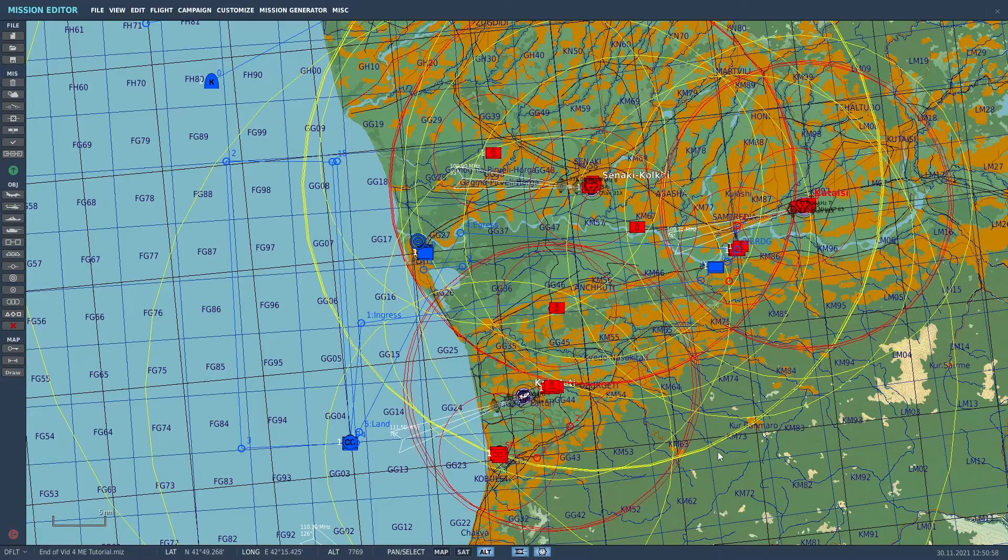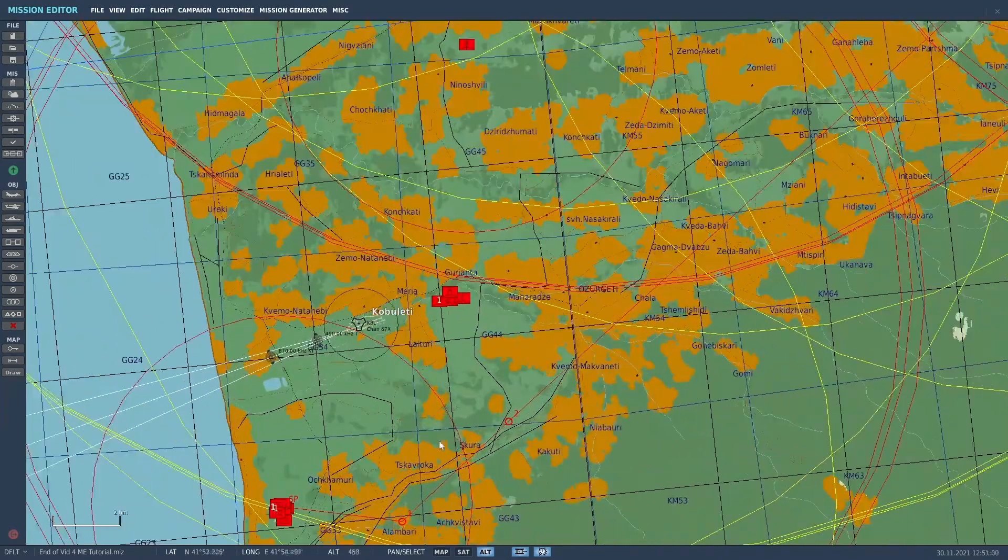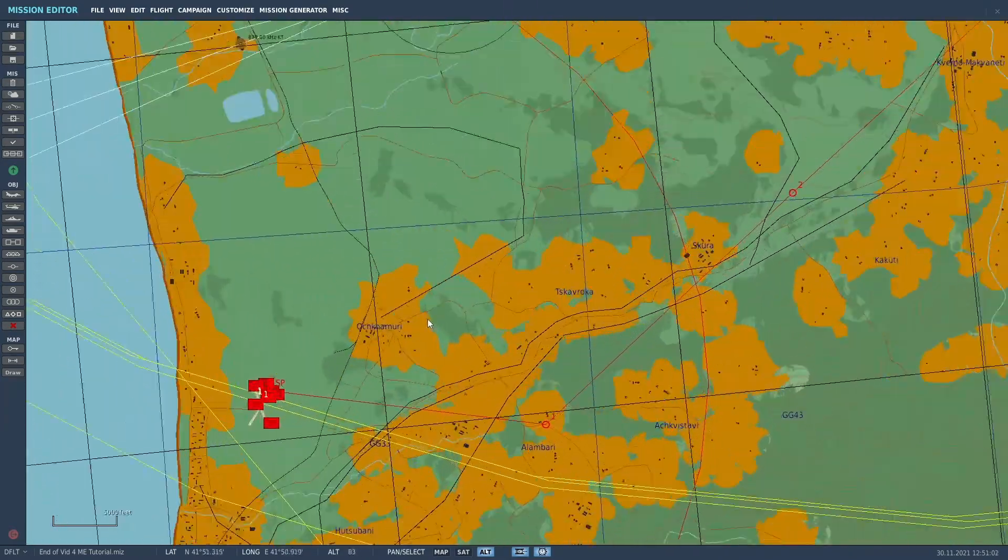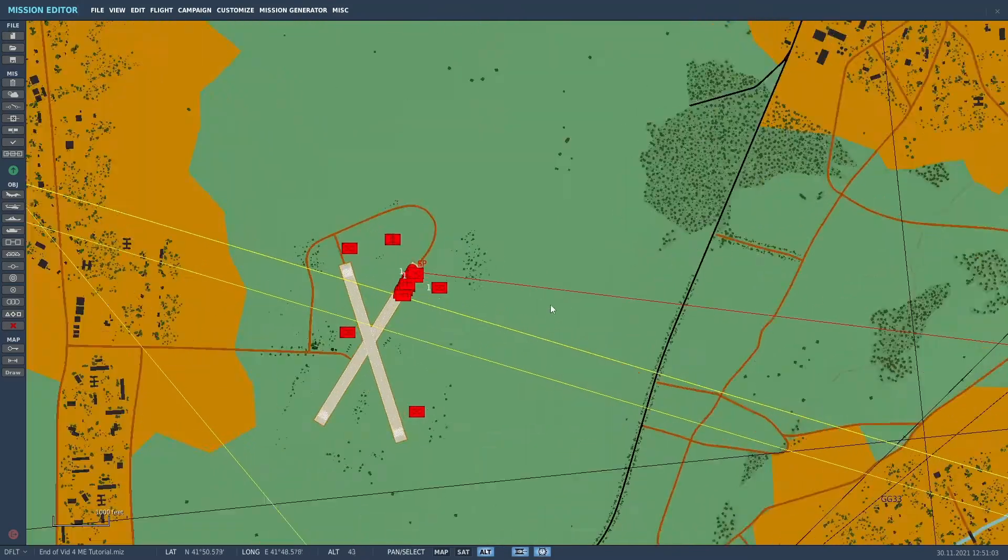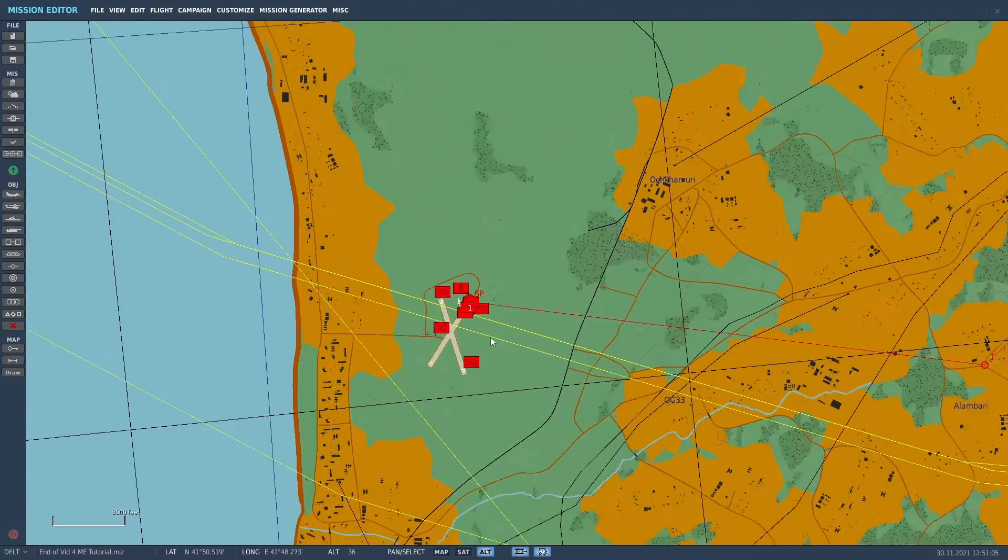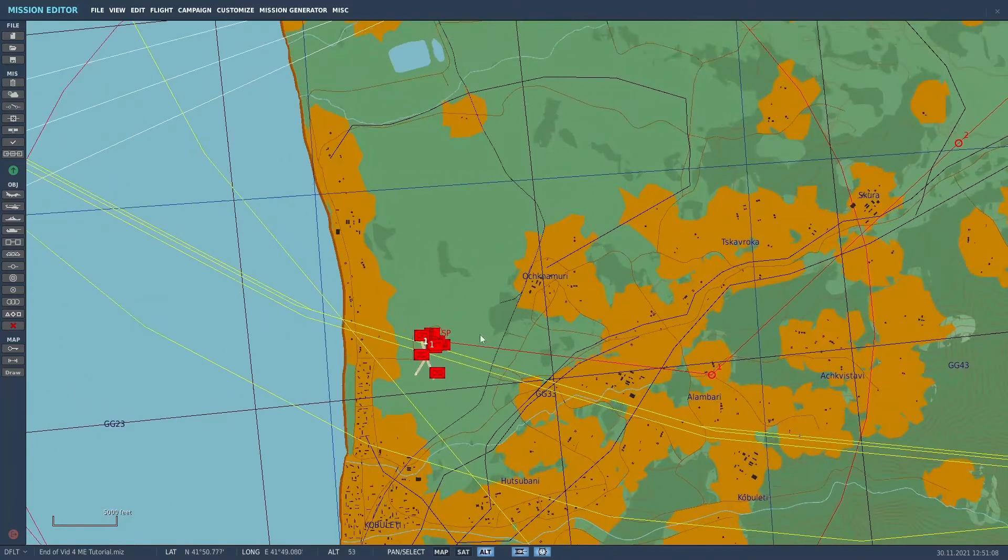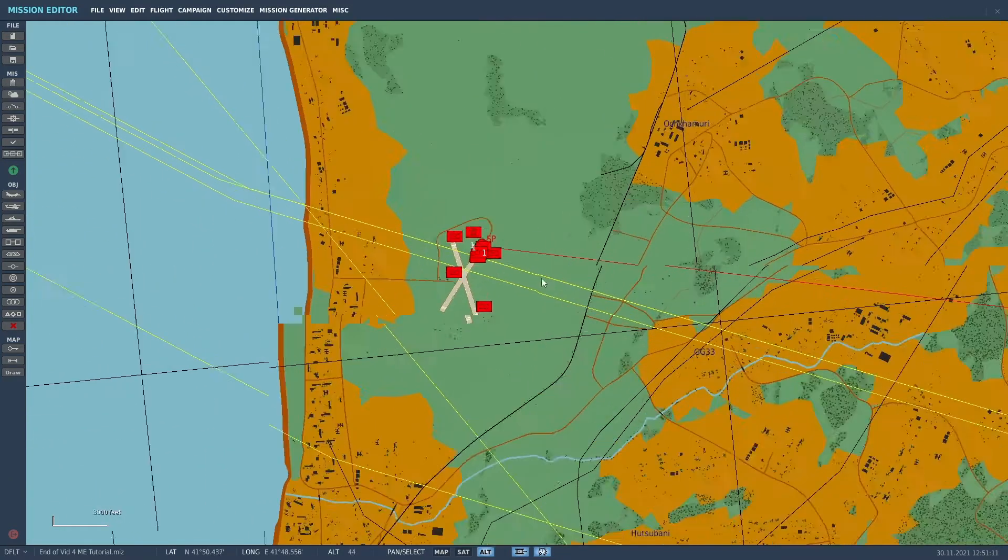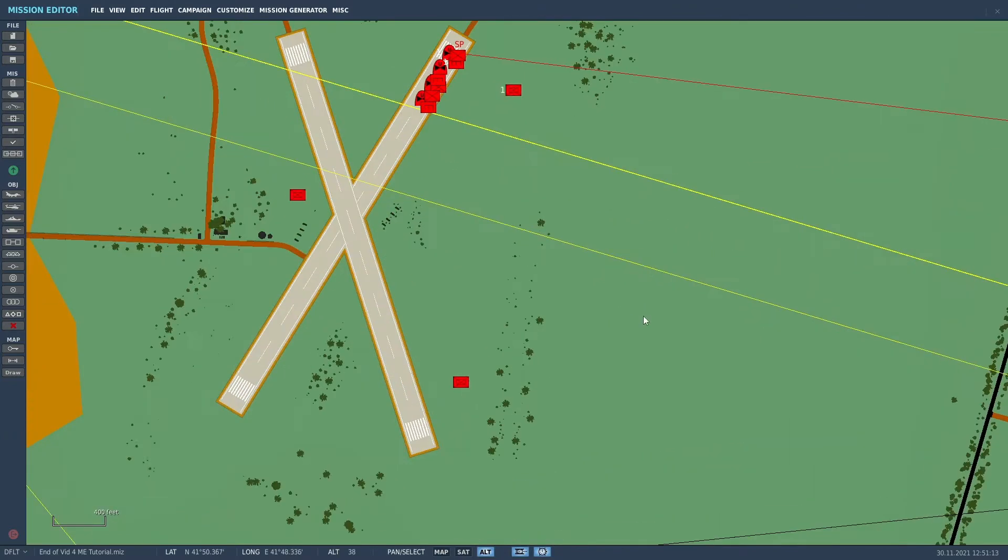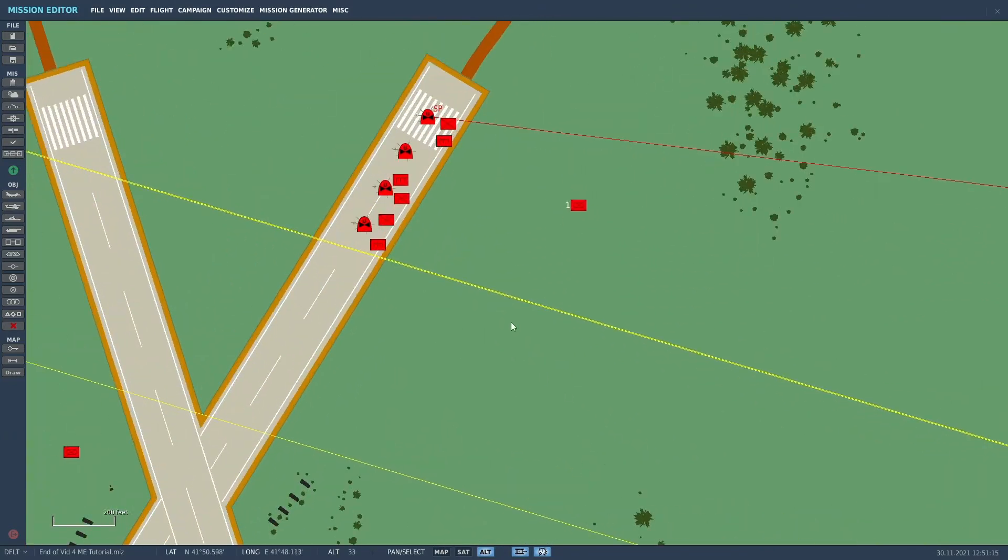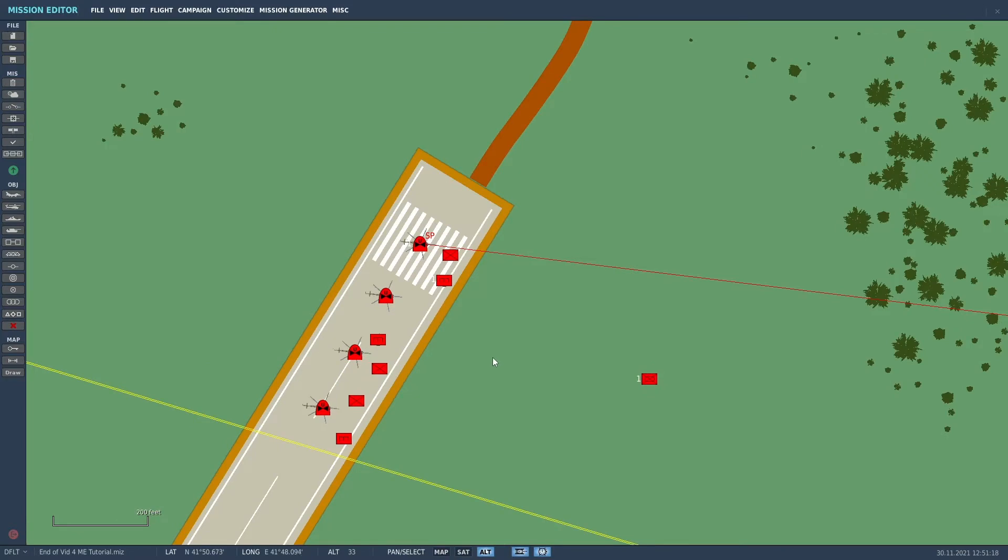First thing we'll do is actually put the helicopters in. And I put them at the little abandoned airfield south of Koboletti. I think everybody that's flown in DCS for very long knows where this one's at. And here we go. So I put in four helicopters.